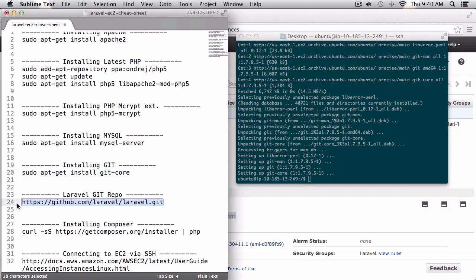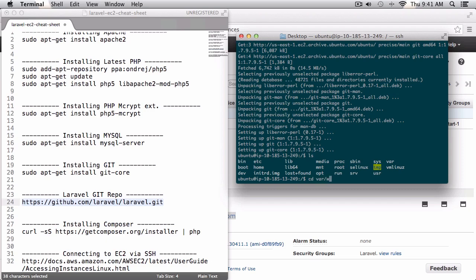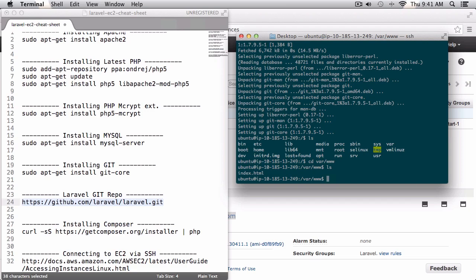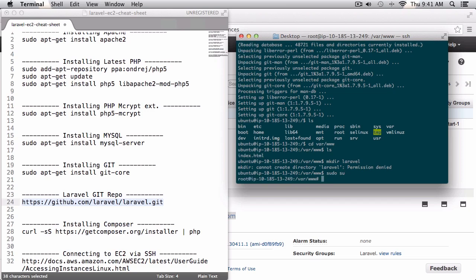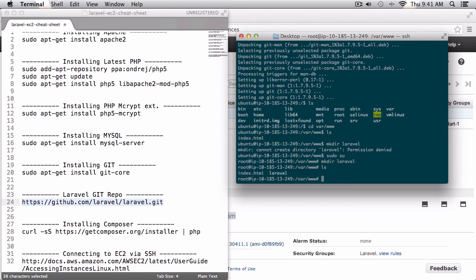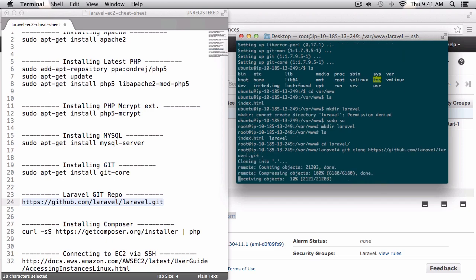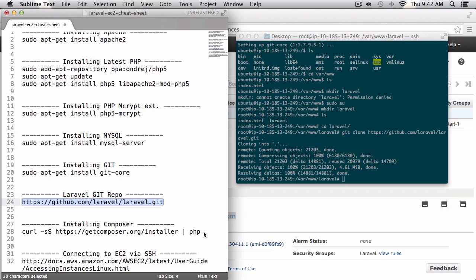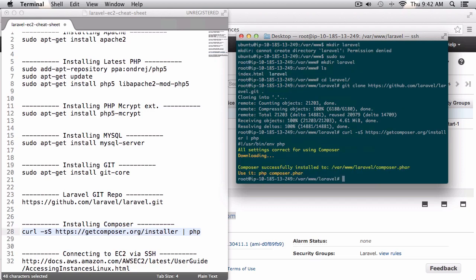I'm going to download the latest version of Laravel inside my www folder, so I'll navigate to /var/www. In there we have the index.html which is the standard file Apache creates. I'll log in as root with sudo su and create a new 'Laravel' directory, navigate into it, and do a git clone of the latest version of Laravel. After that we'll install Composer and then run composer install.